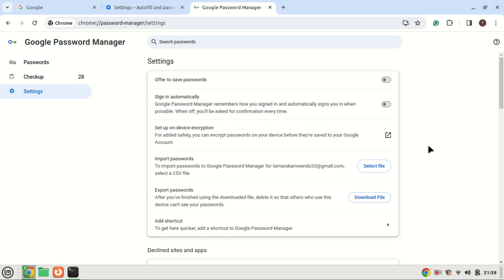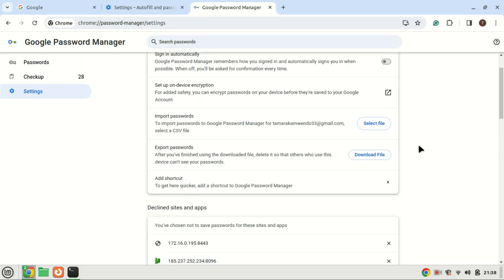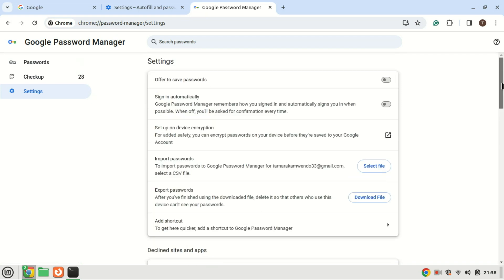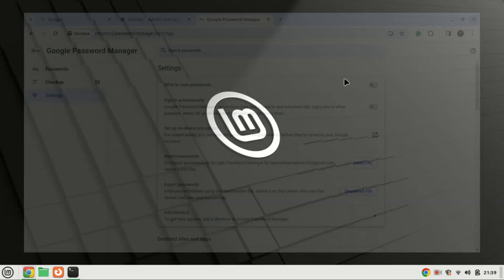Also turn off sign in automatically toggle. Close all active tabs and proceed to restart the Chrome browser. Upon successfully restarting the browser, you will notice that the Google password manager is now disabled.